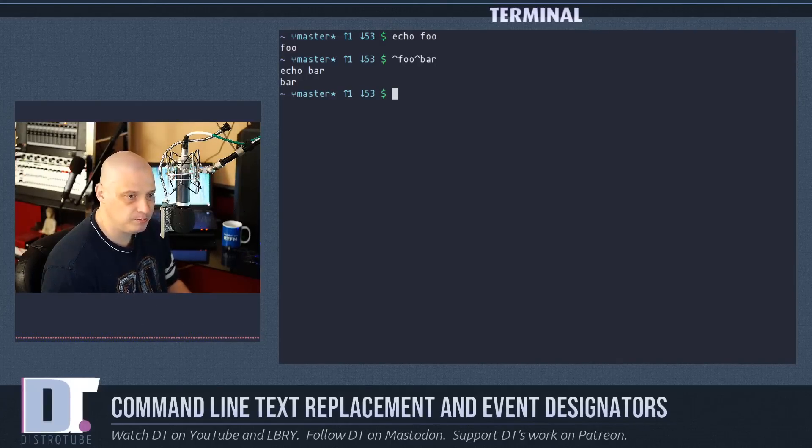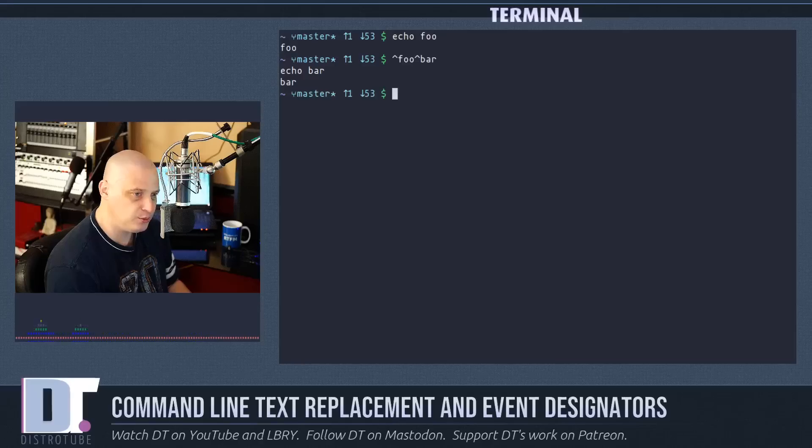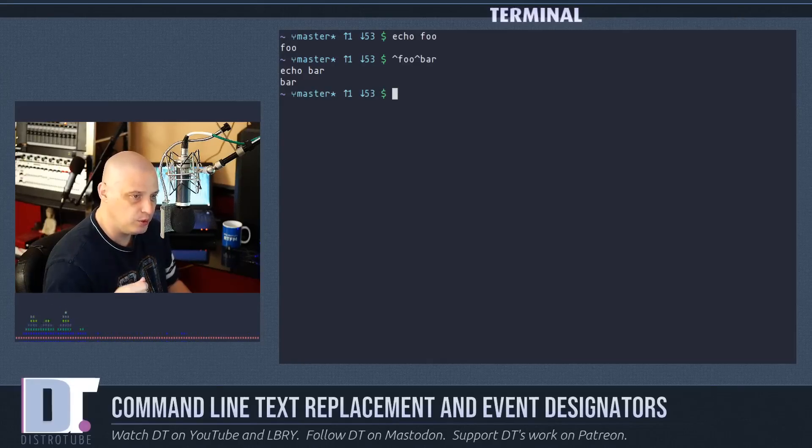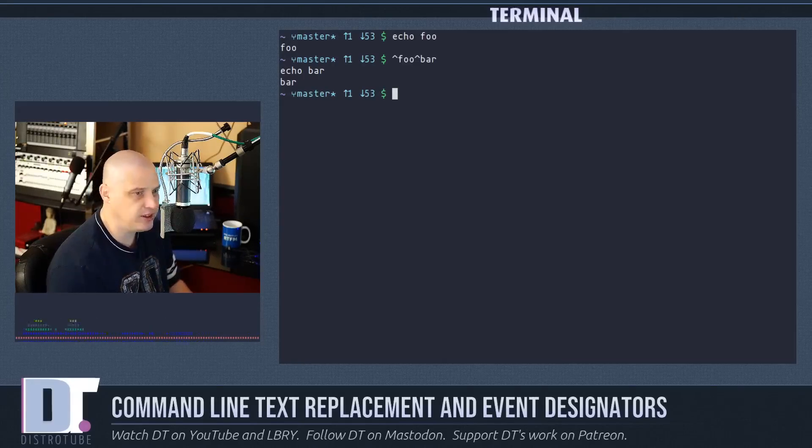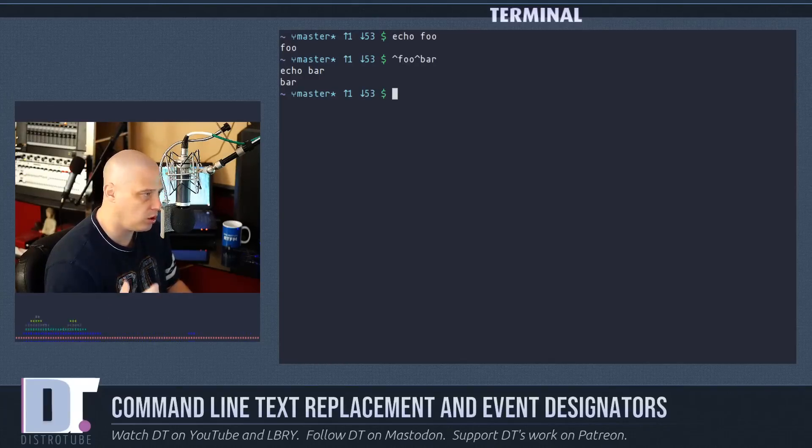The word bar. Hit enter and basically it's going to run the last command you just ran except it replaces foo with bar. And of course now the output is simply the word bar instead of foo.